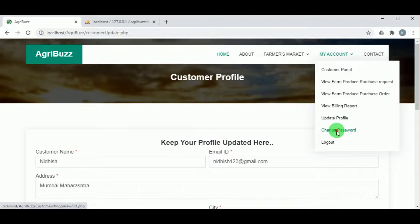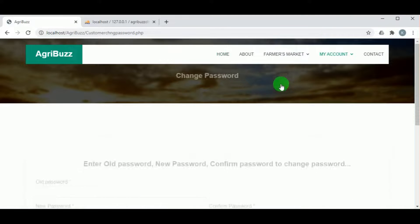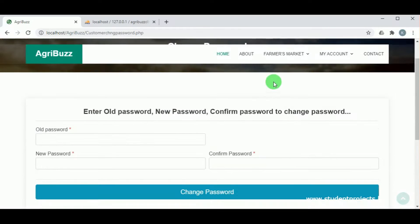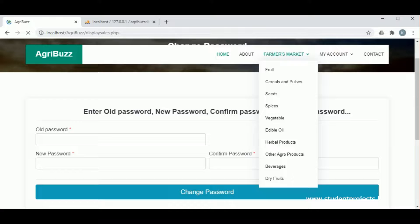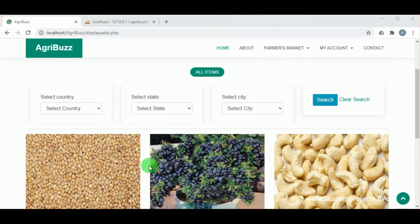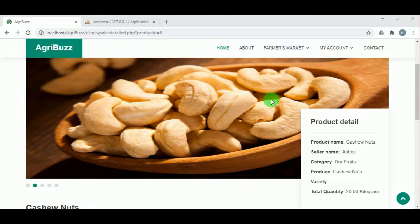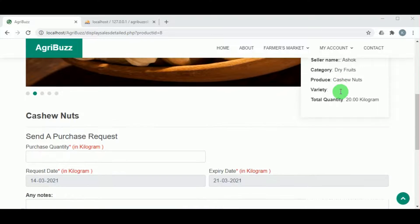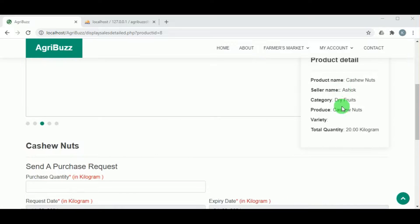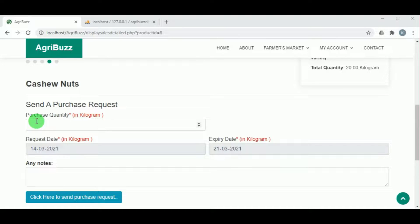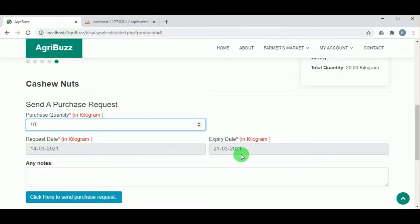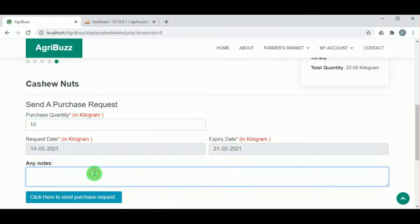Under change password, the customer can update their password. In the farmer's market section, the customer can view various produce from different farmers. Clicking on view more on each product shows the product details — name, type, category, seller, and available quantity.